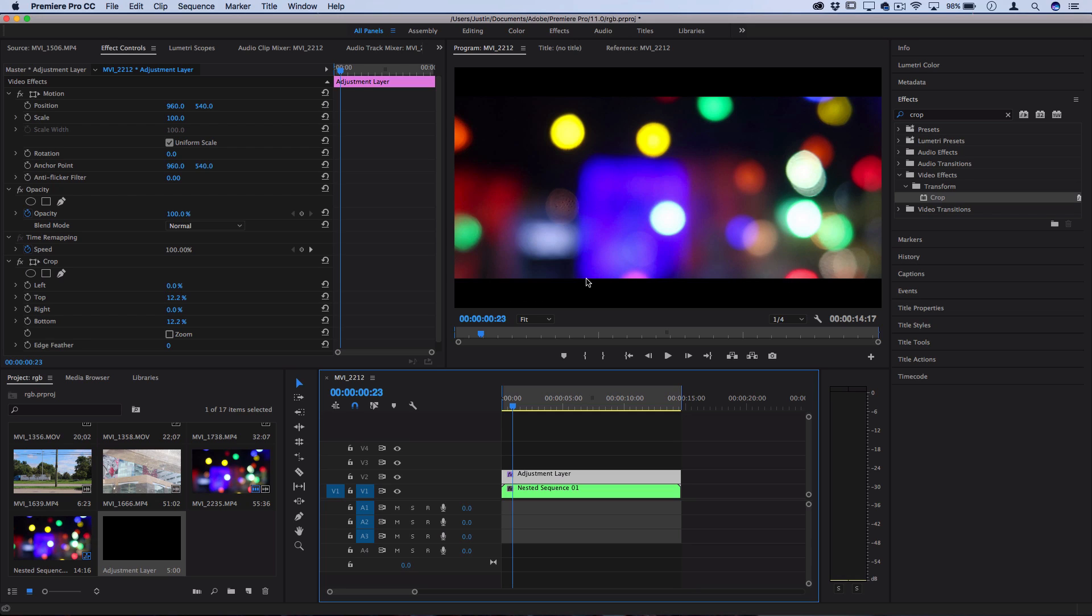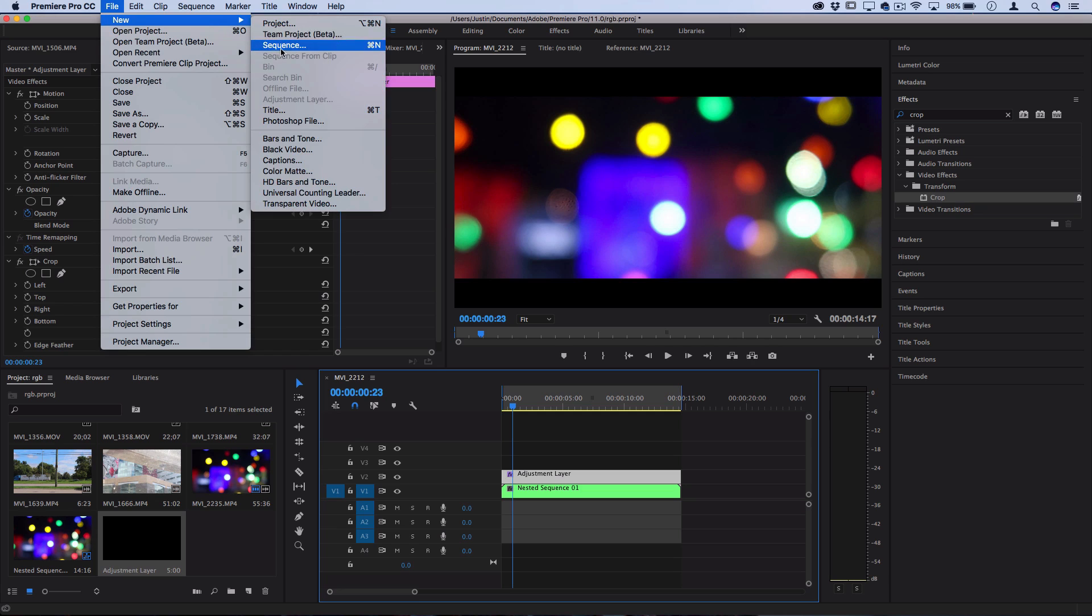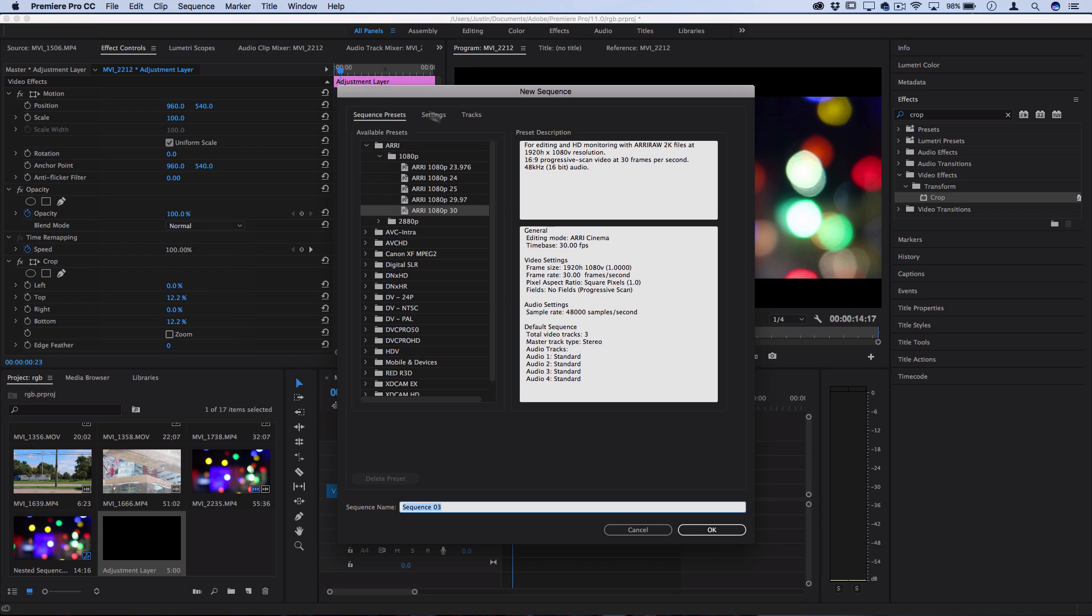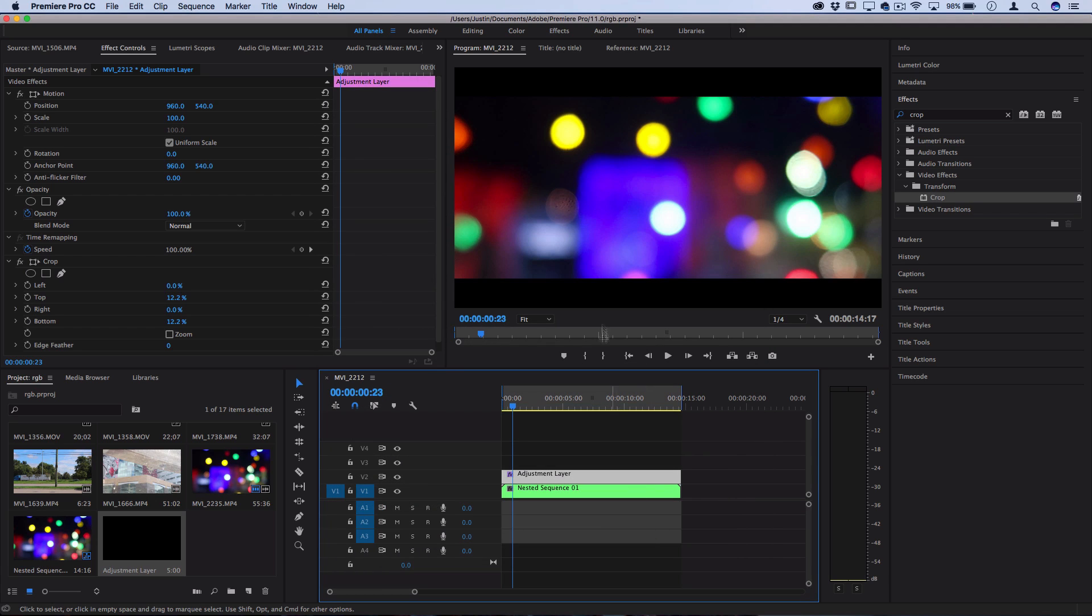However, if you ever really needed to get a specific resolution for some reason, you could always go to File, New, Sequence, go to the Settings, and open a sequence in a specific resolution size. This way and this method with just adding the crop is fine for creating a nice little cinematic sequence in your YouTube videos or vlogs and whatnot.